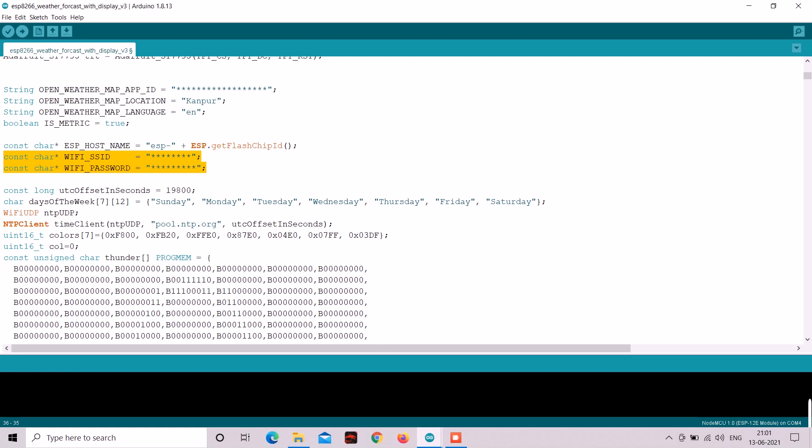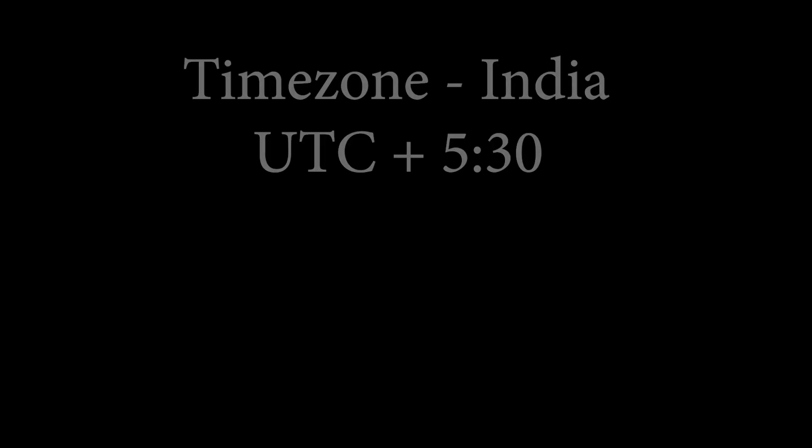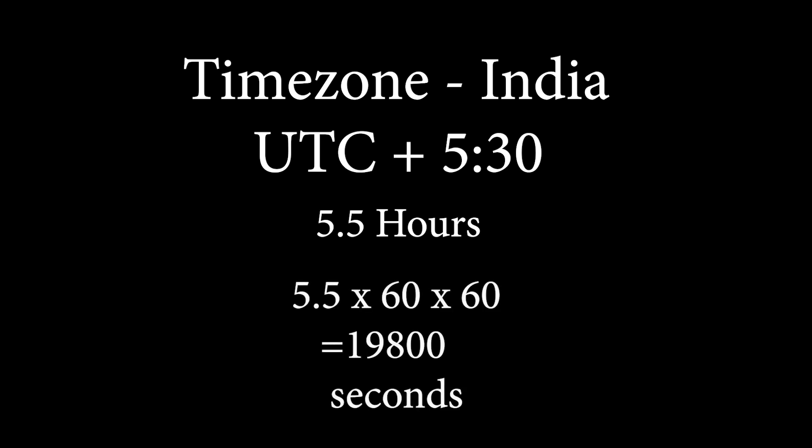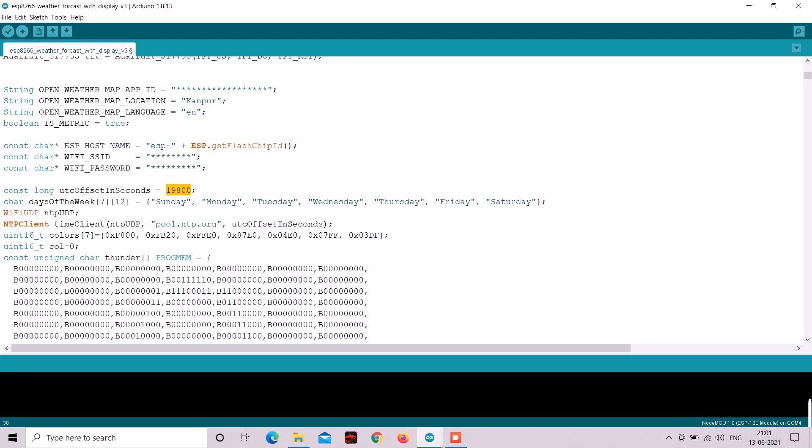Then here provide your Wi-Fi SSID and password. Then enter your UTC offset time in seconds here. Now to calculate your UTC offset time, first google your time zone. Like for me UTC 5:30 for India. And 5:30 means 5 and a half hours. And if you convert 5 and a half hours to seconds it will be 19800 seconds. So convert your time zone to seconds and enter it here.